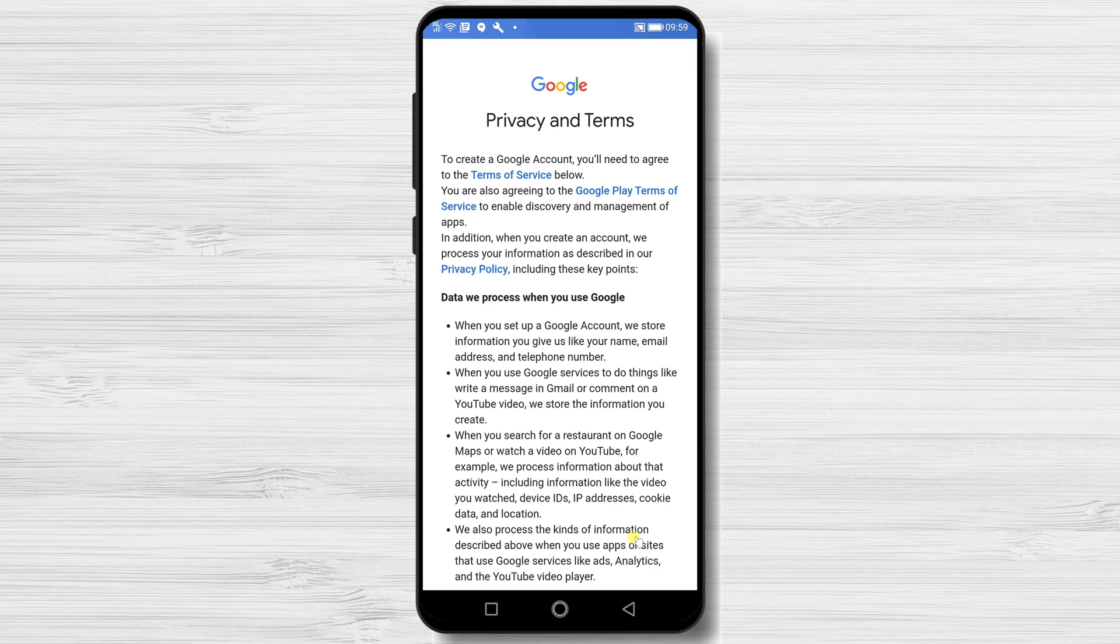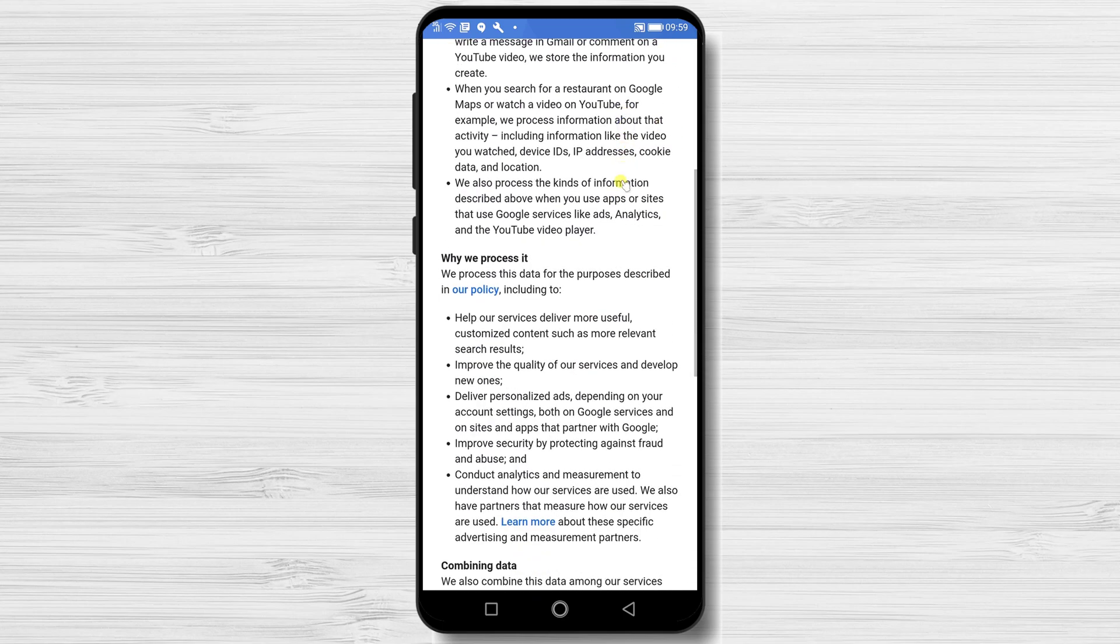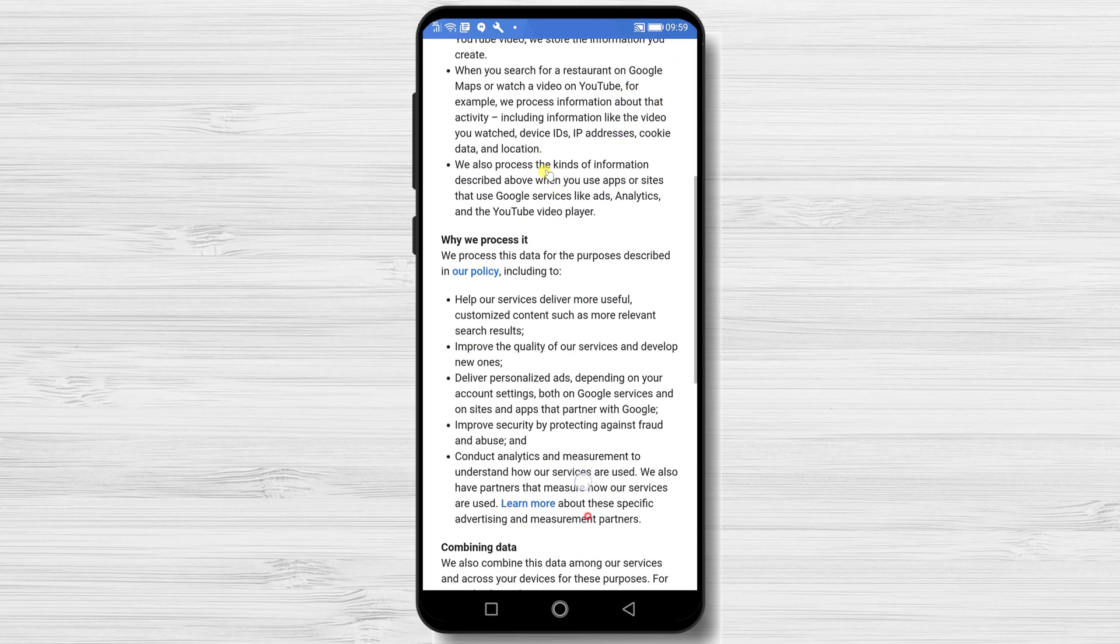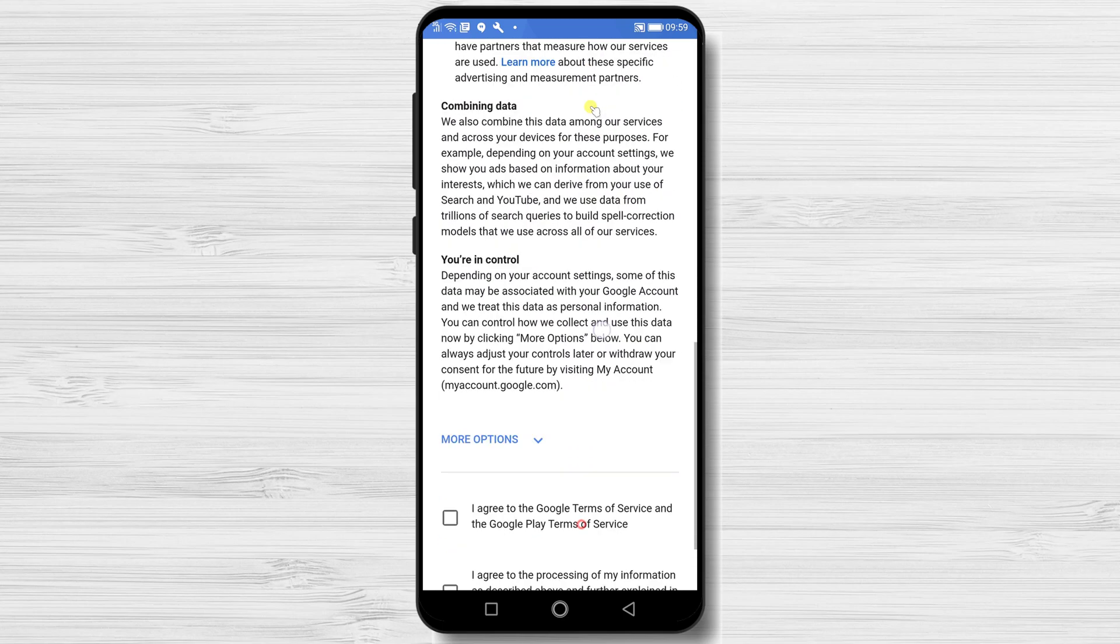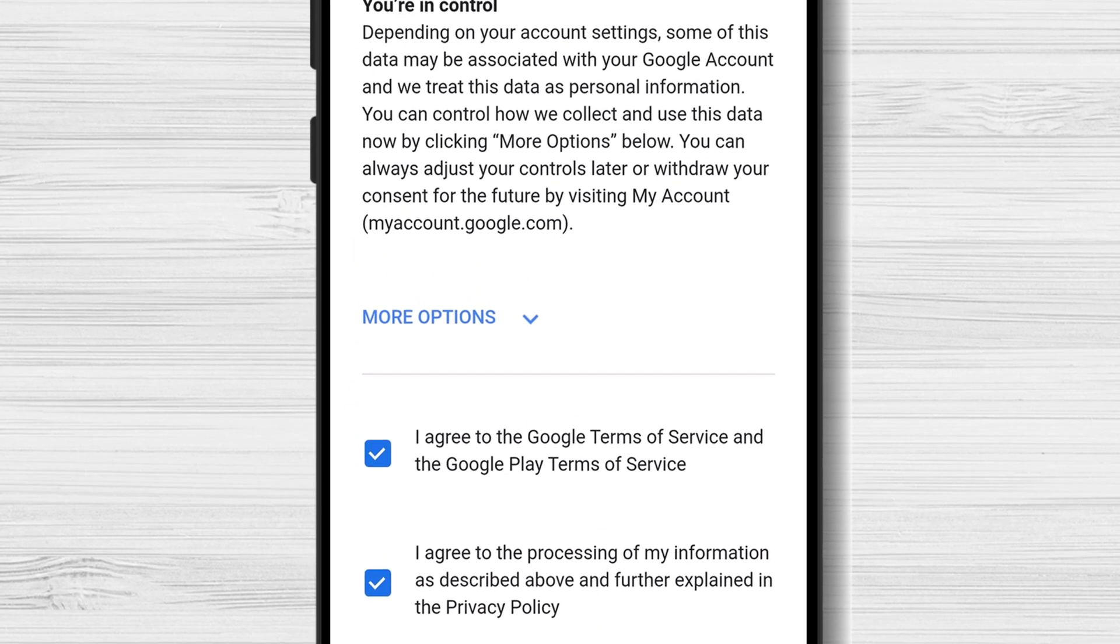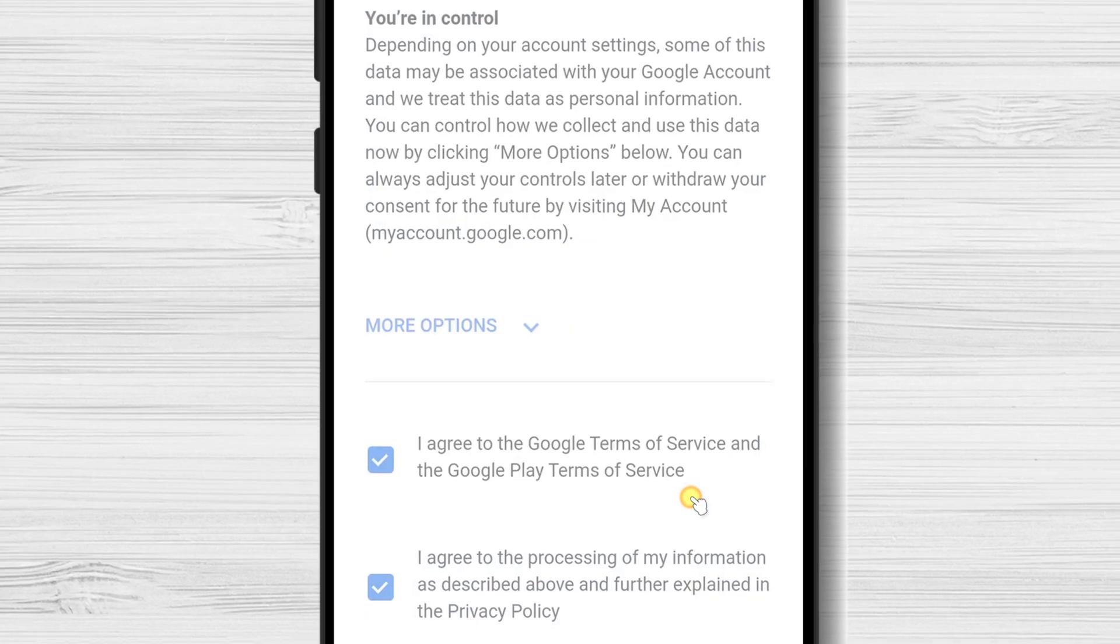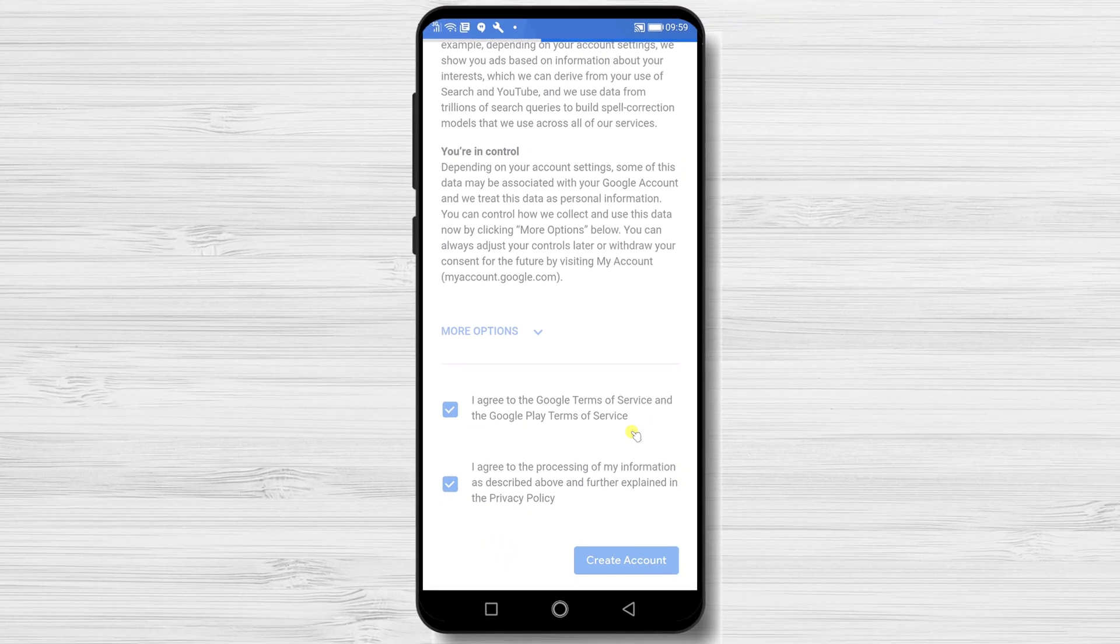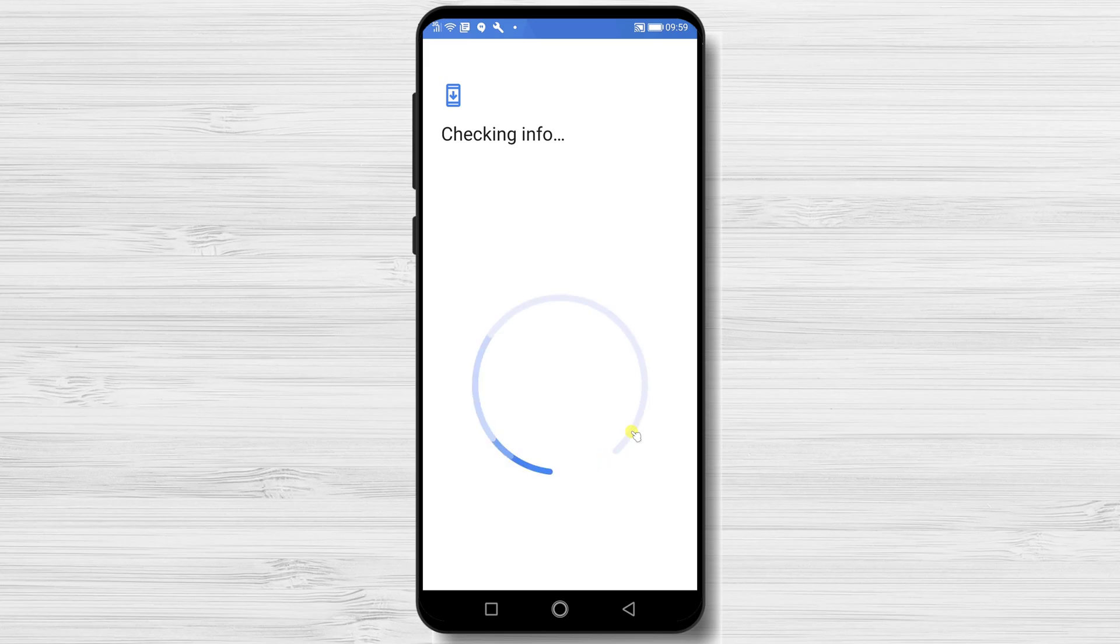Agree with terms from Google. Tap on Create account. Tap confirm. You have created an account on Google without a phone number.